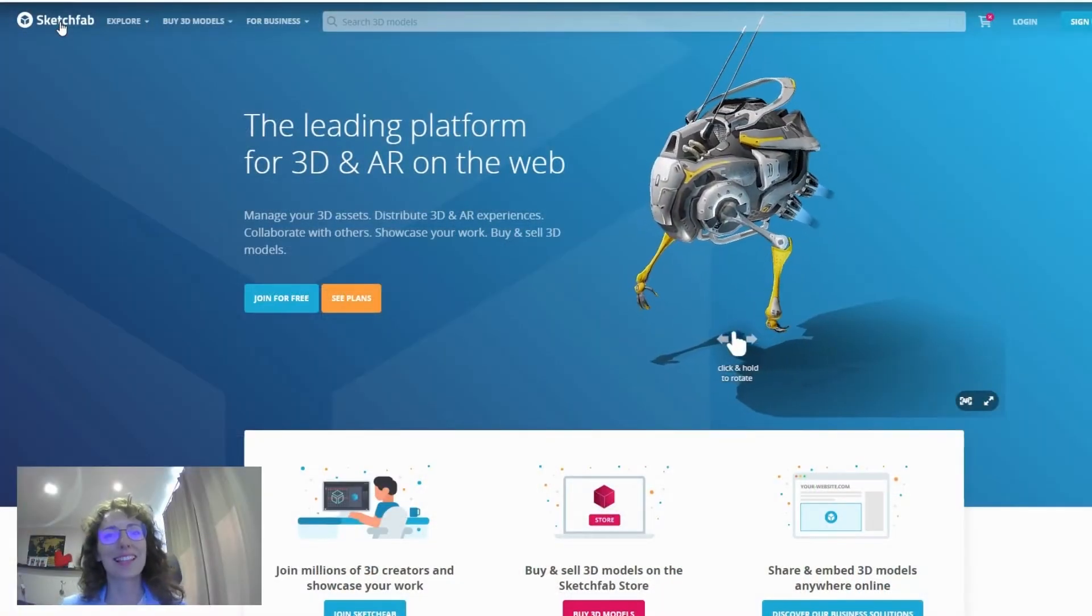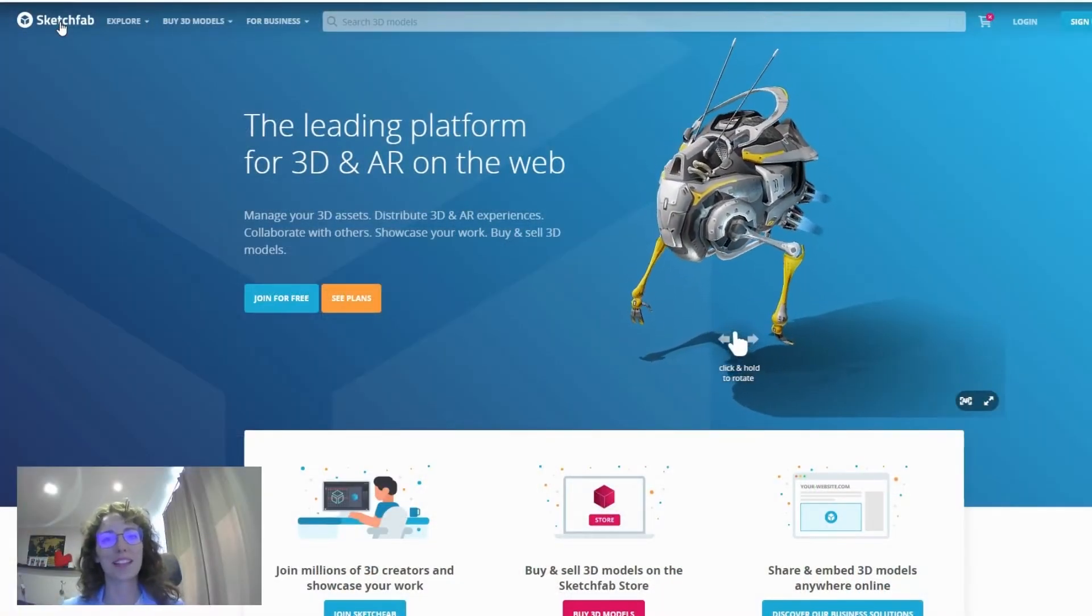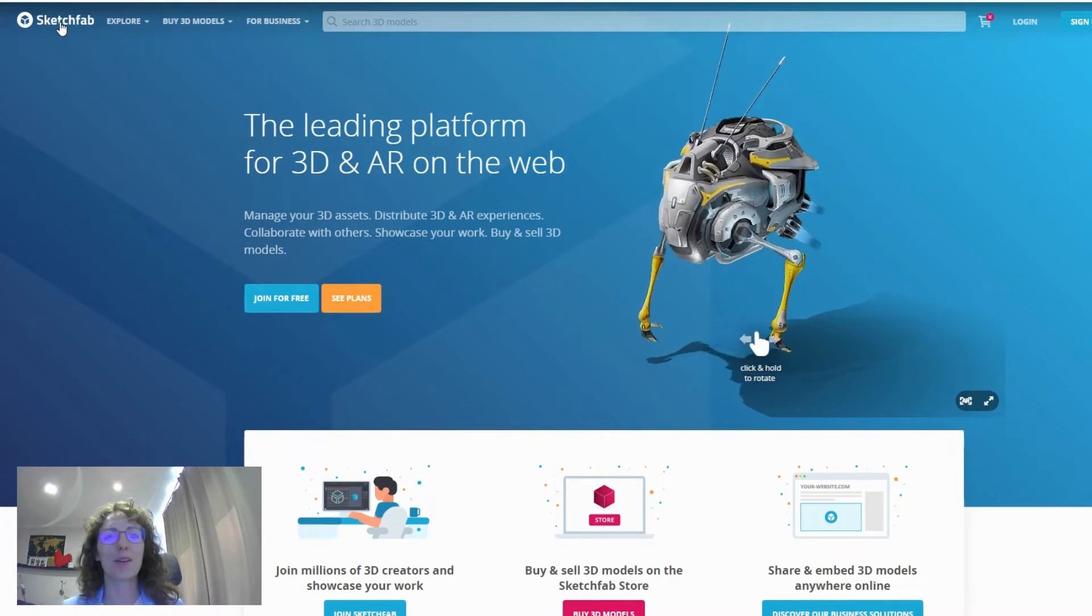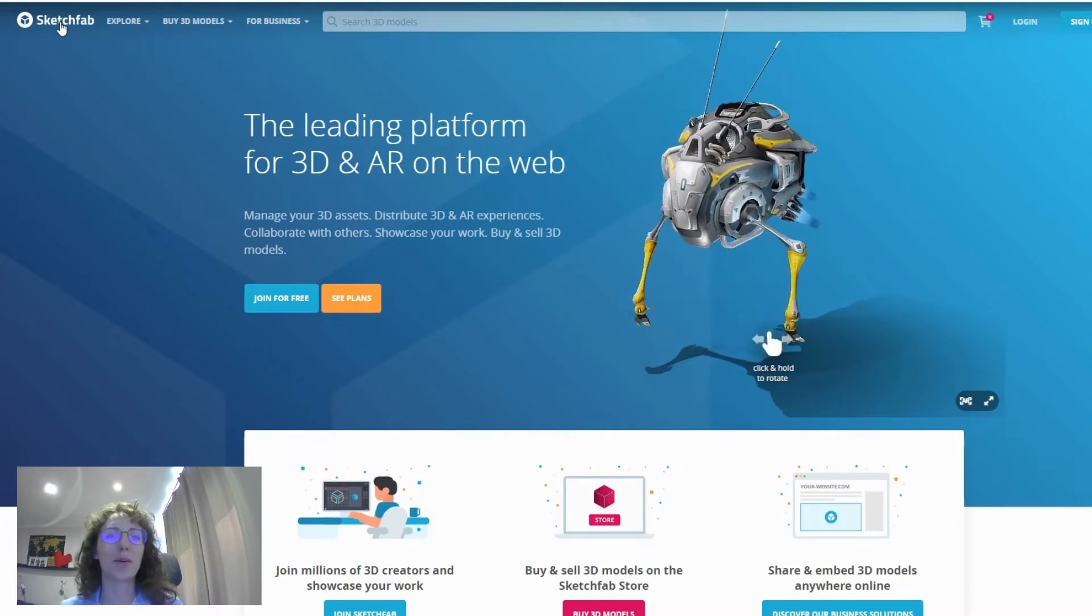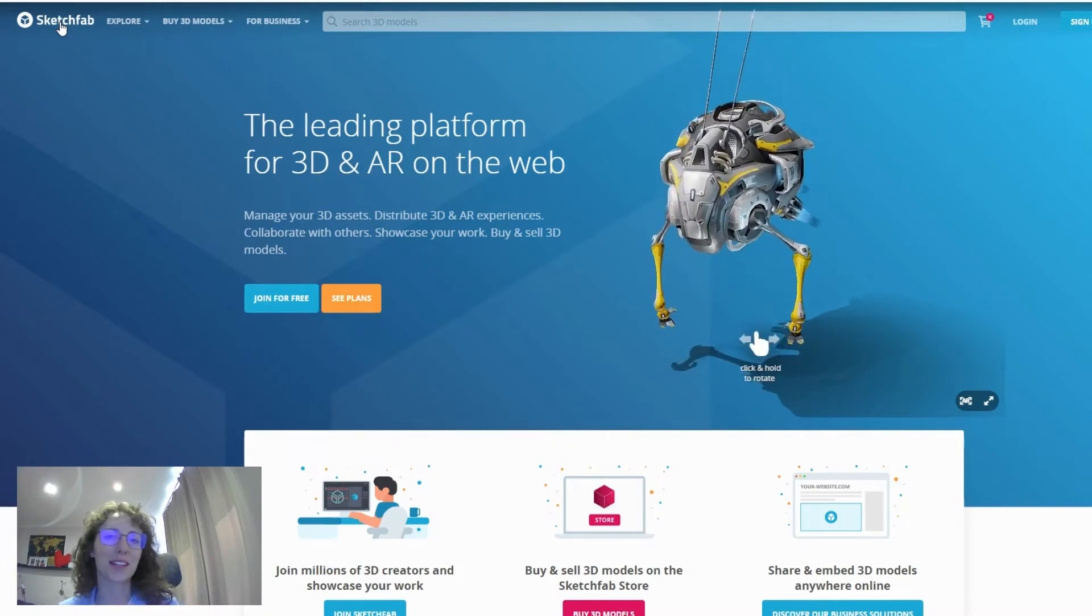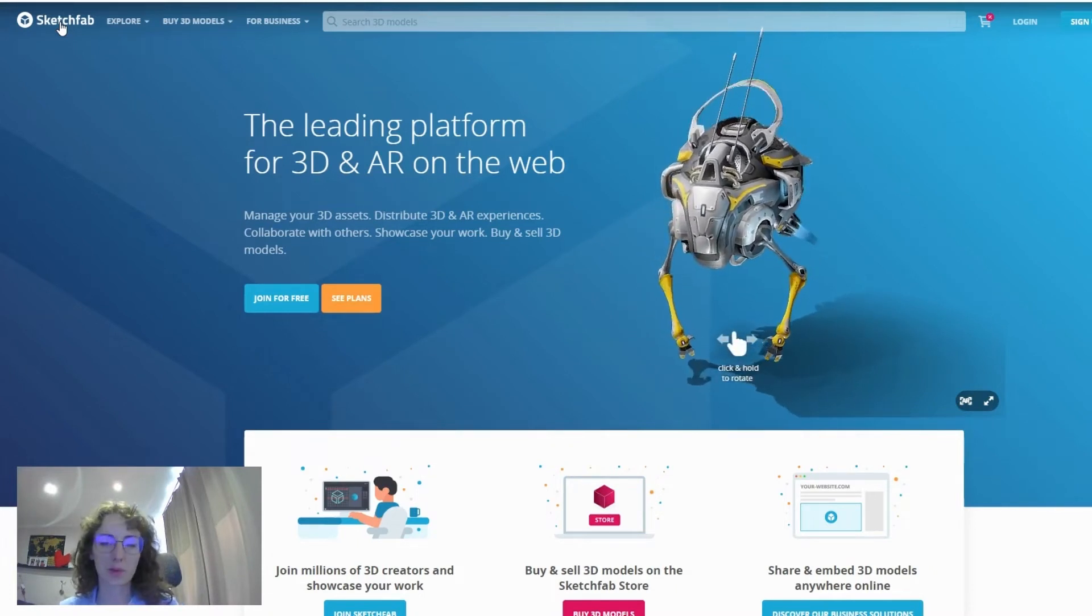Hello, it's Alina at Overly and today we're going to look at our newest integration with Sketchfab.